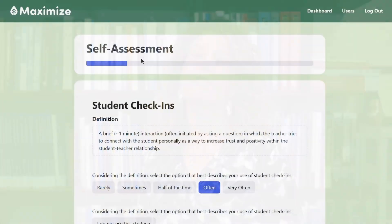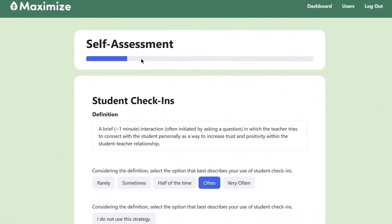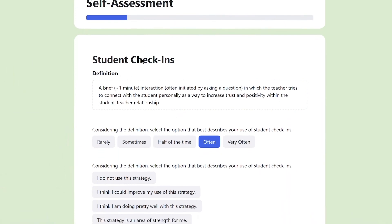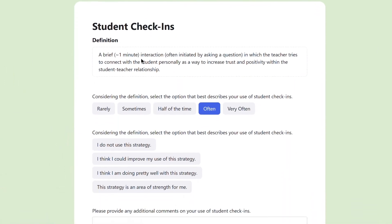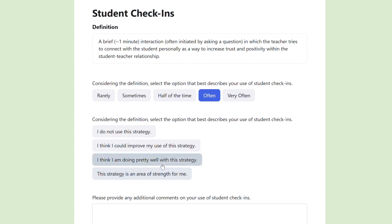So let me orient you to some of the key features of the website. First, we're going to ask you to engage in a self-assessment activity. You'll rate how often you use several classroom management strategies, and you can rate them as a strength of yours, as something that you're doing well enough, or as an area for growth.